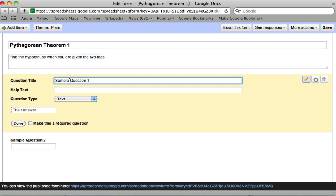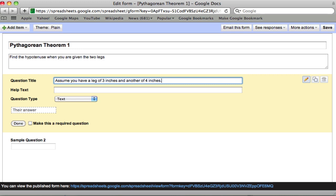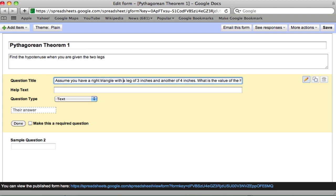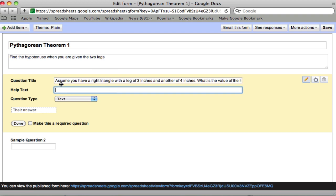Sample question 1 should be the simplest. Assume you have a right triangle with a leg of 3 inches and another of 4 inches. What is the value of the hypotenuse? Now one thing I should say here is assume you have a right triangle. I want to specify that triangle with a leg of 3 inches and another of 4. So now the help text we're leaving blank. This is clear enough.